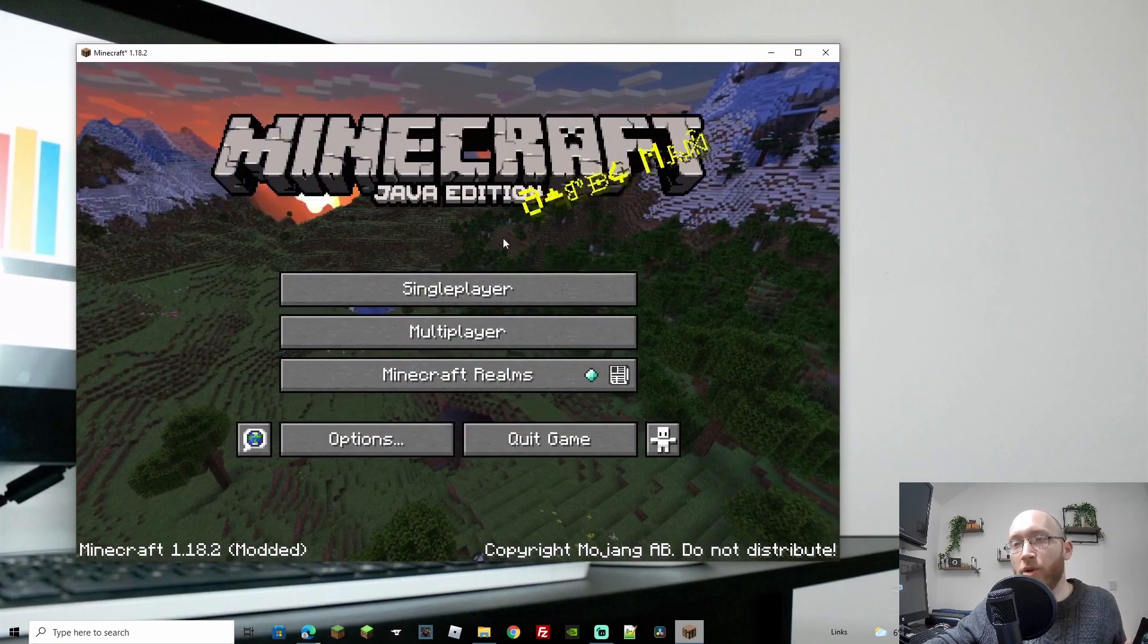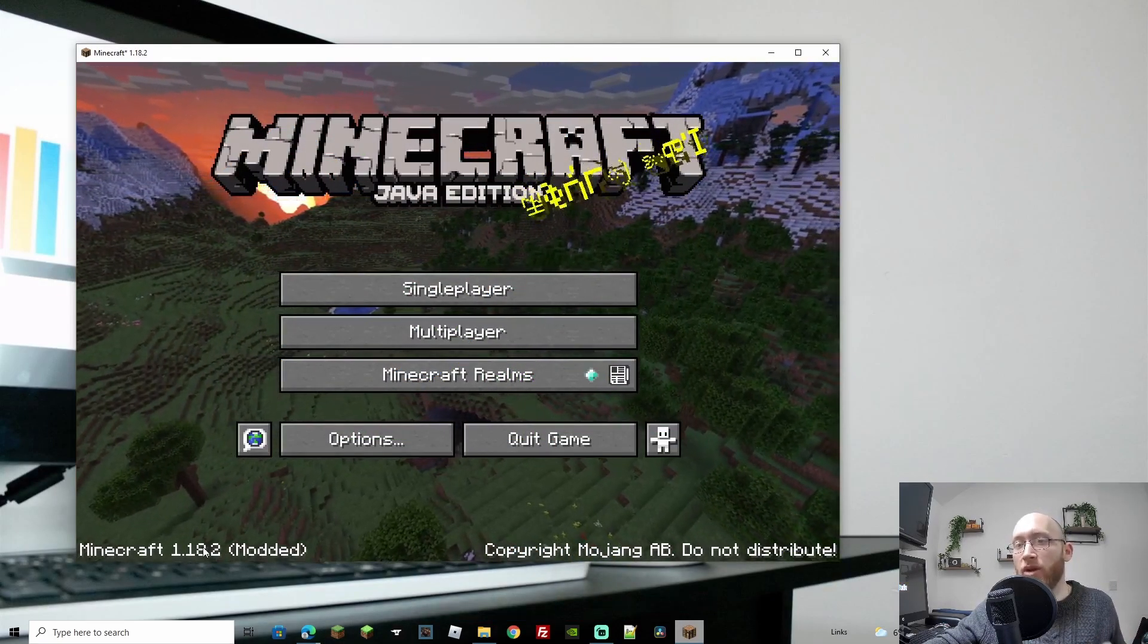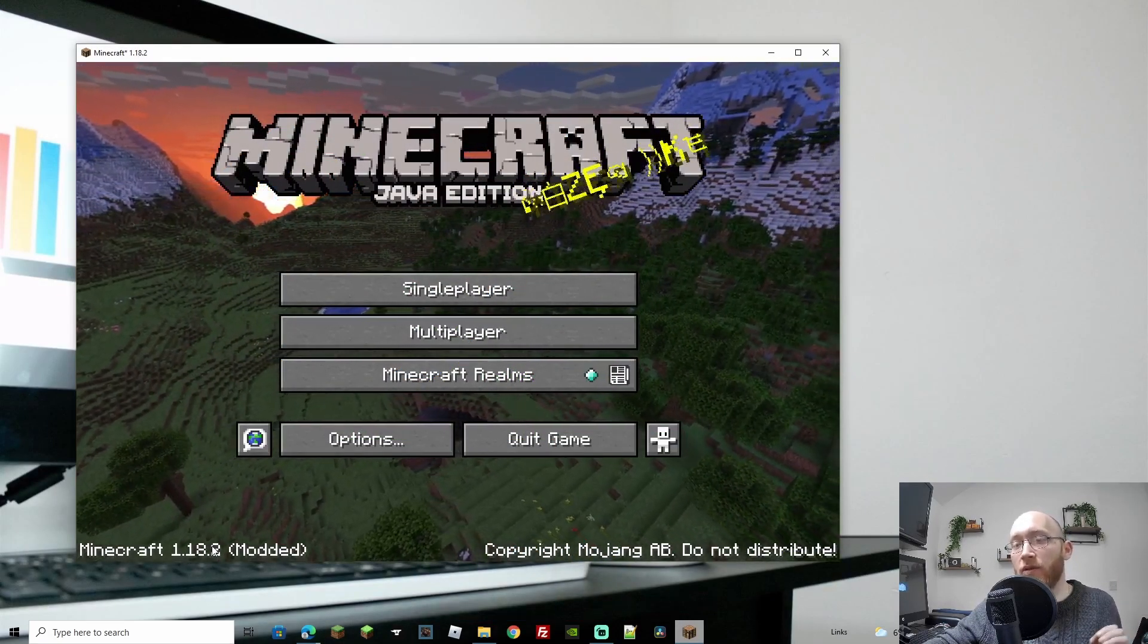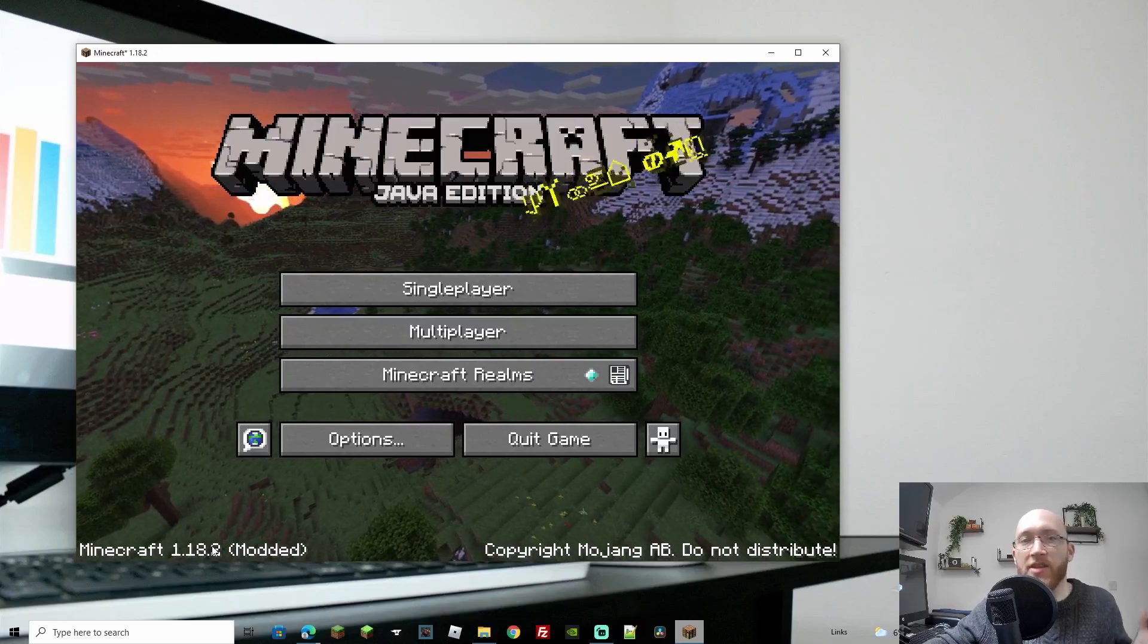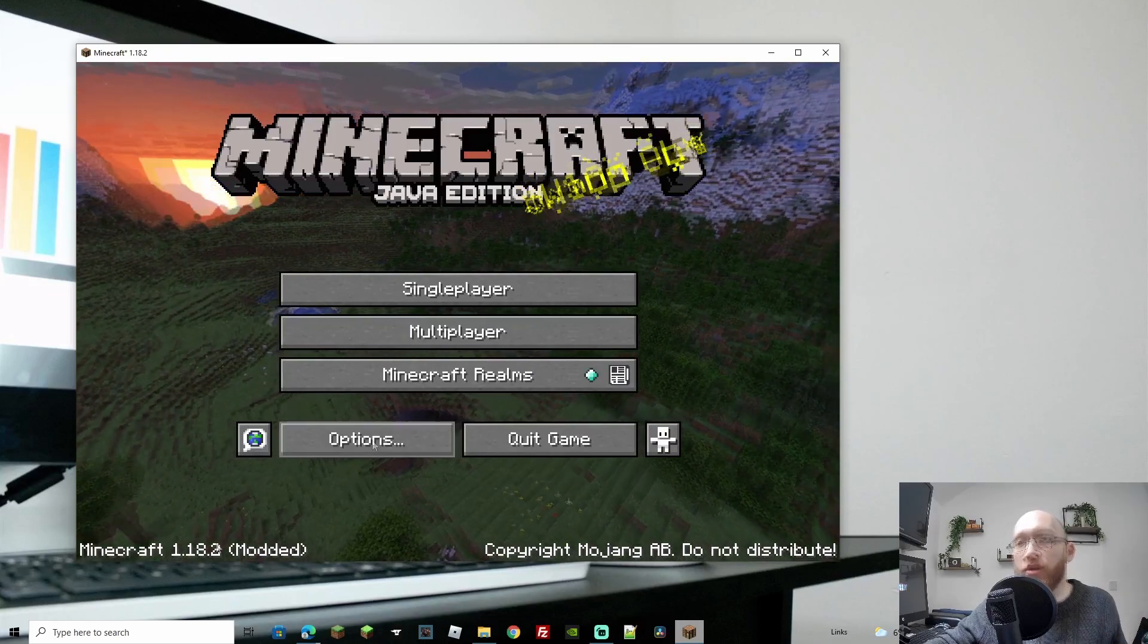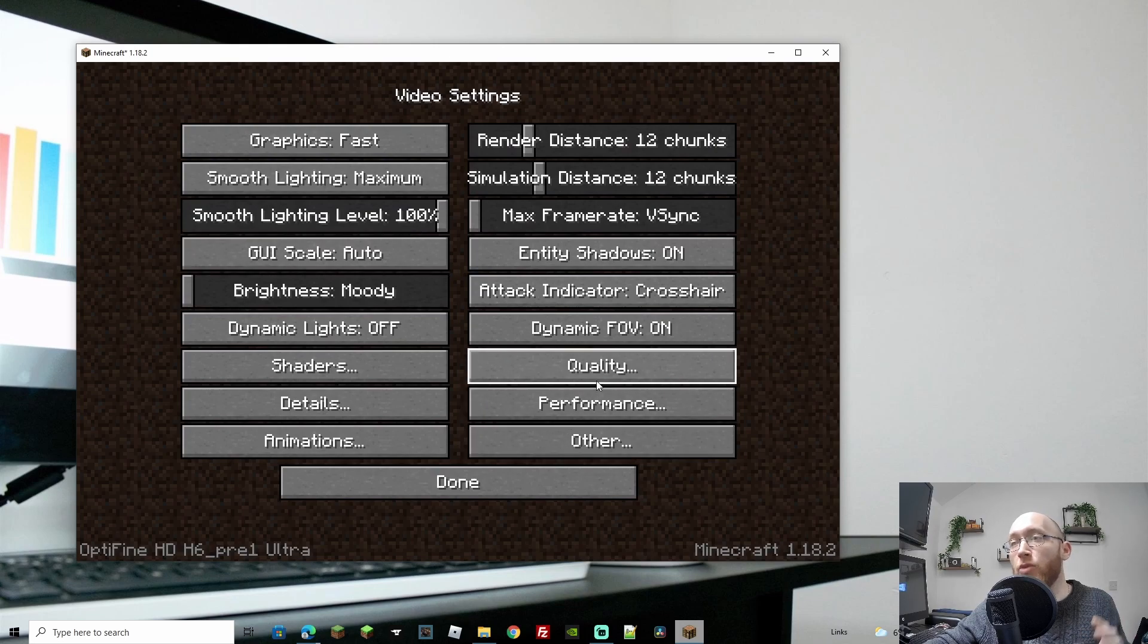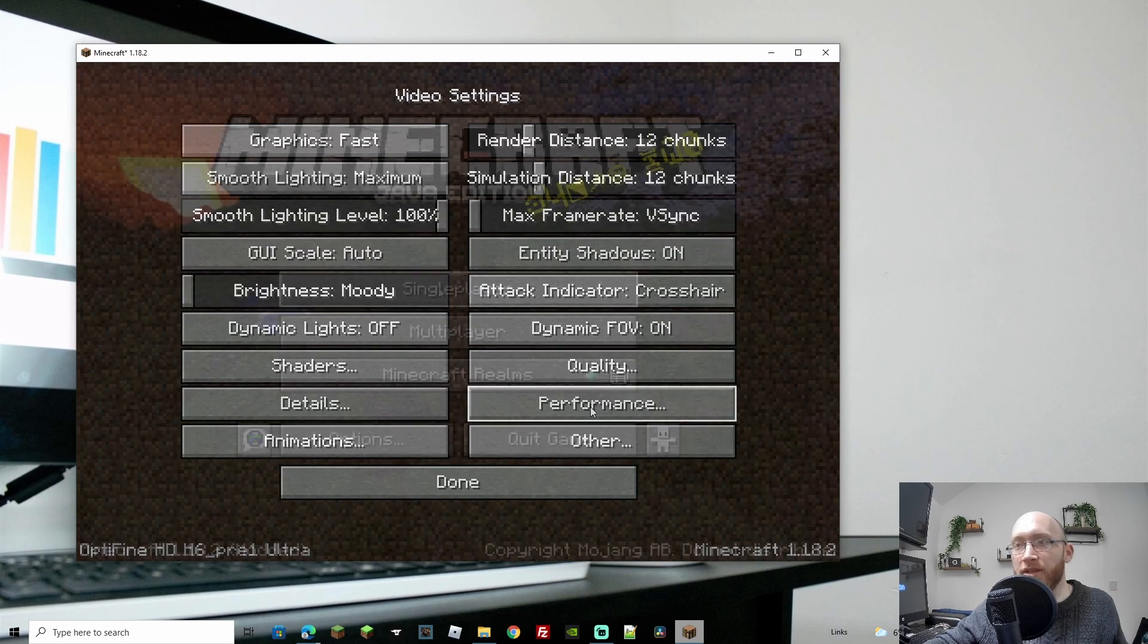As you can see on the bottom left of my screen, I have got Minecraft 1.18.2 in brackets modded. That's because Optifine is a mod. Now if we go to options and we go to video, you're also going to get more options like quality and performance.